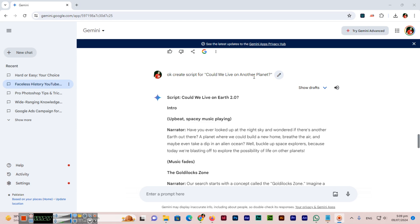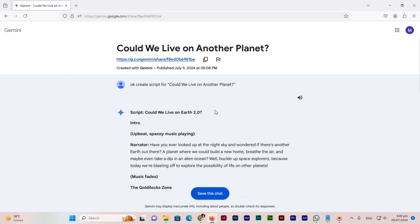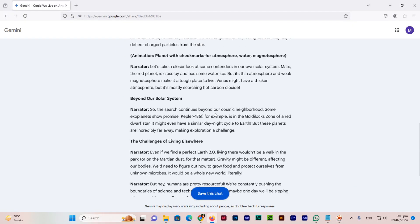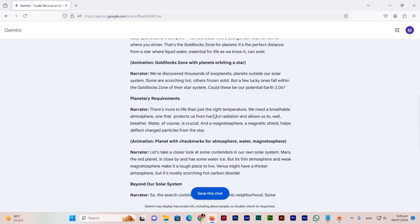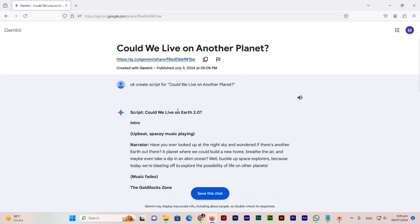You can see the chat is here and yes see I asked create script for could we live on another planet. The answer reply we can see because we created only for that answer not entire chat conversation.